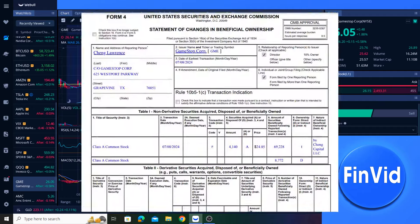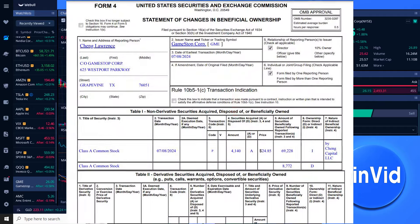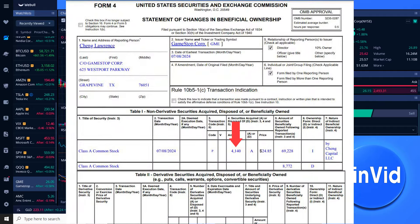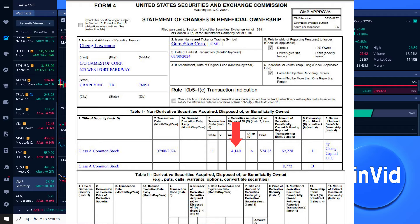Additionally this week, GameStop director Larry Chang purchased 4,140 more shares of GME stock. And of course, company insiders only buy stock for one reason. They have conviction in the company and they believe the company's stock will be more valuable at some point in the future. Otherwise they wouldn't be buying. So that is encouraging to see.